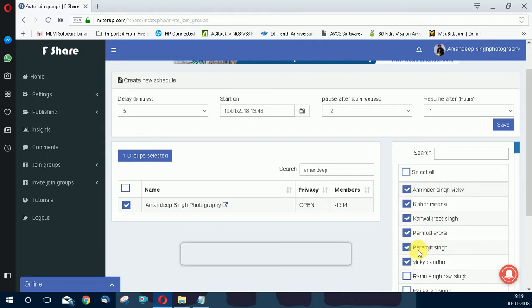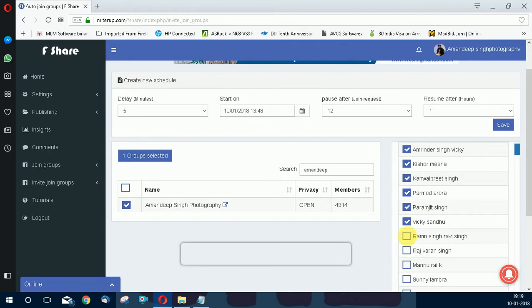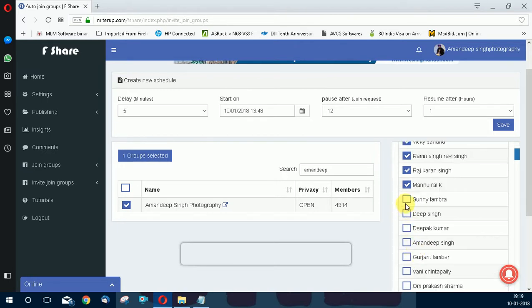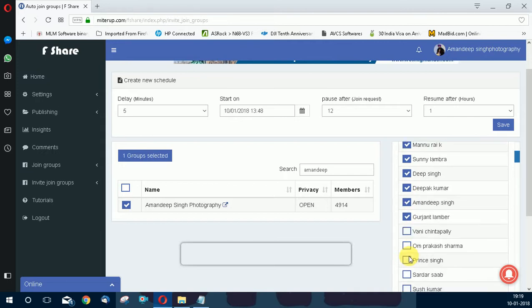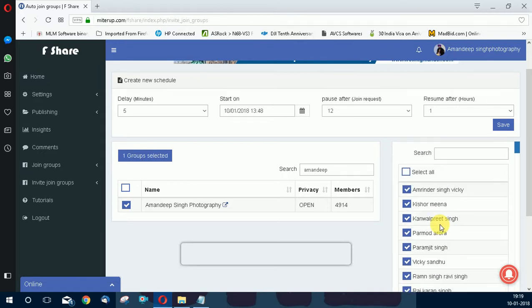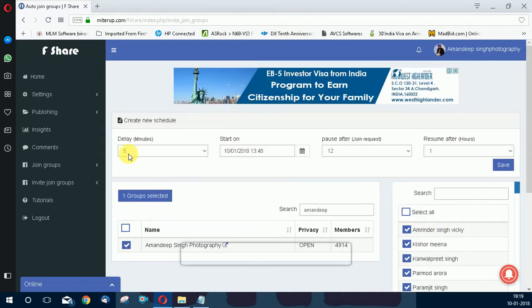I think Facebook has a limit for 40 to 50 members. We can add 40 to 50 members to a group in a day. I won't choose 5 minutes.